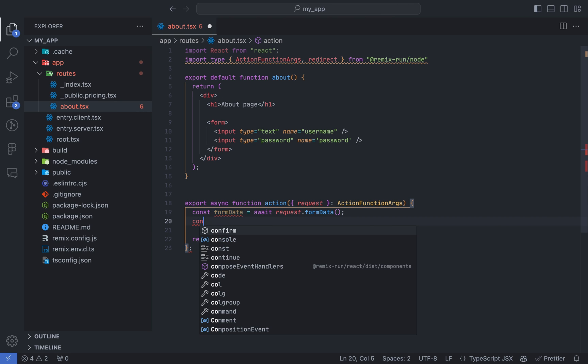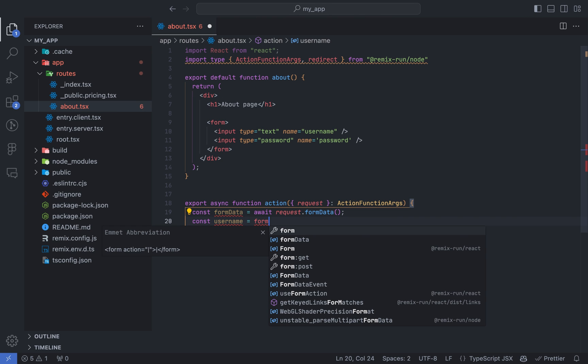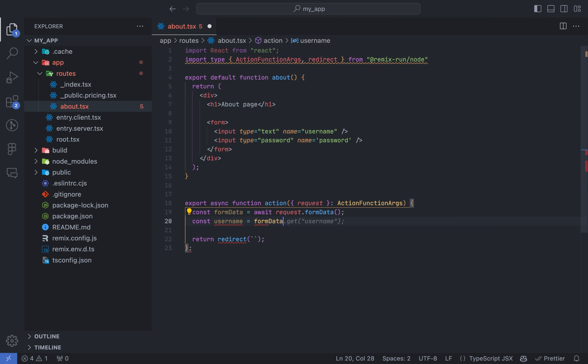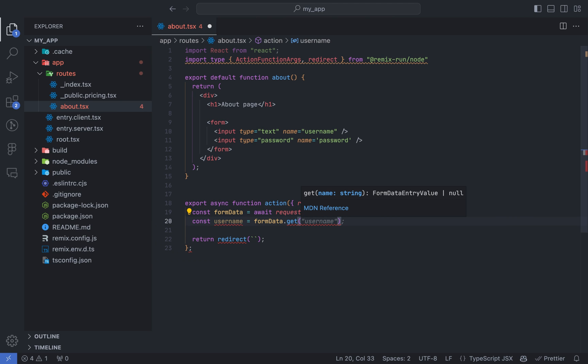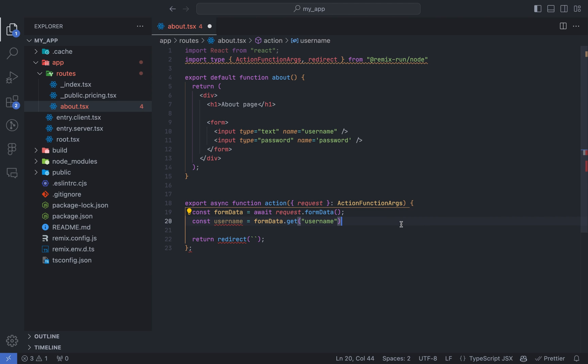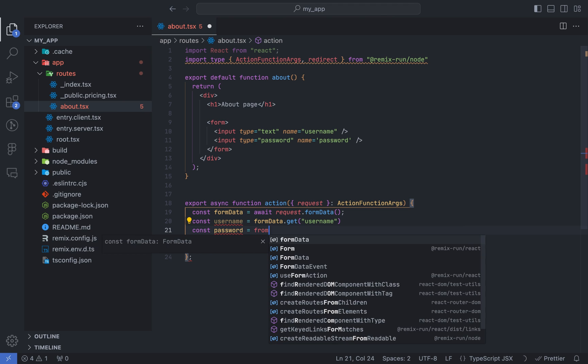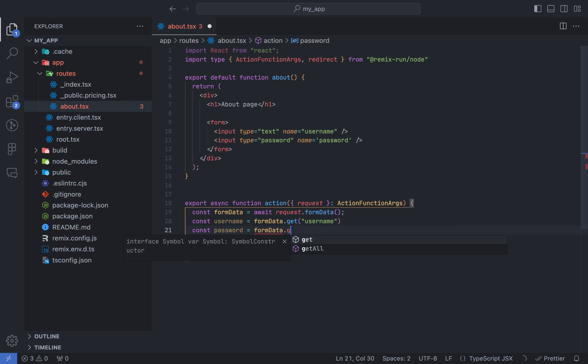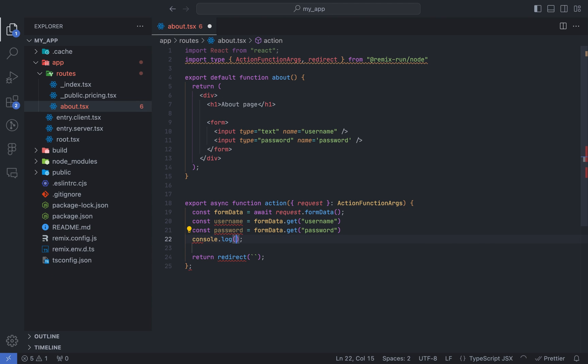The action function gives us access to a request parameter, and we can access any form data by calling the form data function on the request parameter. To get individual data, you'll assign each to a variable, and we'll use form data.get, and you pass in the input name in the get function. In our case, we'll get the username and password.